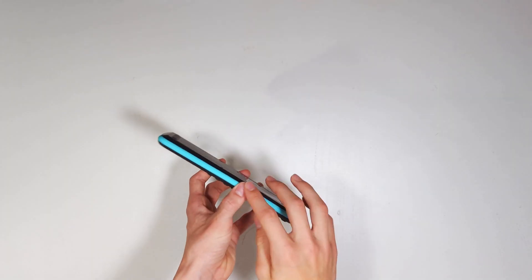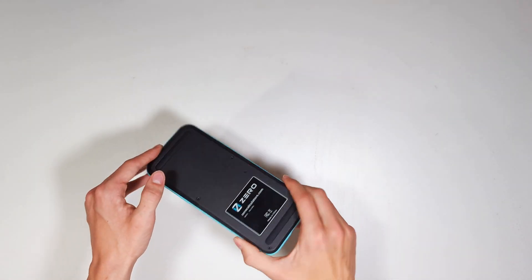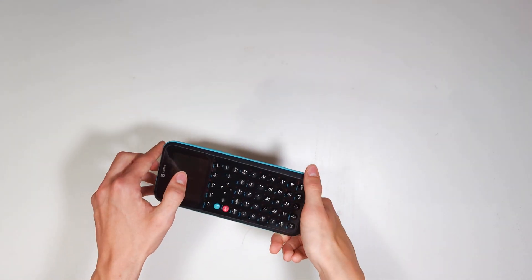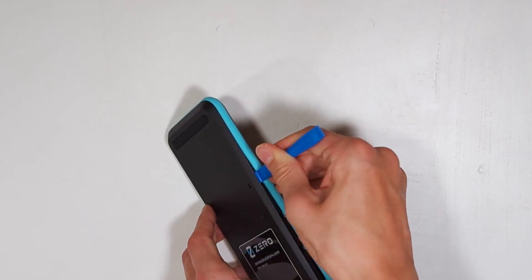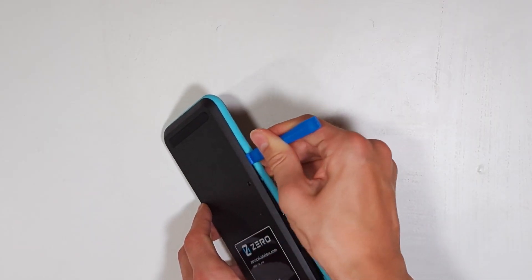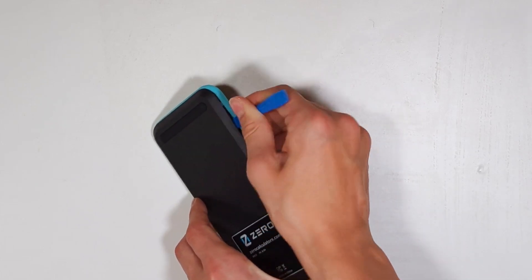After removing the screws, the back and front are held together by some plastic clips around the edges, similar to TI's calculators, which can be easily pried apart using a tool so as not to damage them.